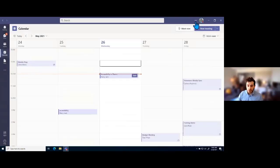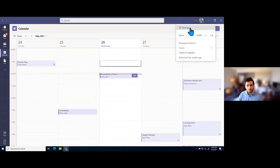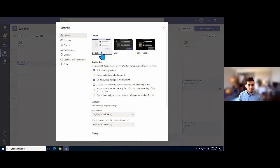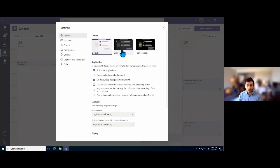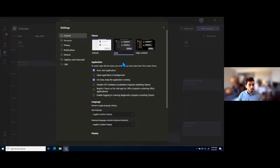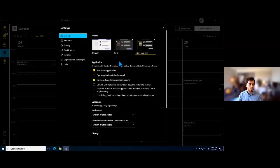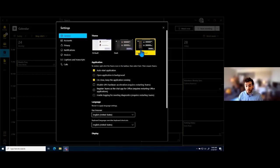One last major feature I want to show before getting into meetings is going to be in the settings for Teams. I'll click on those three dots again in the top right corner and pop into settings. The first thing we'll see in the general tab is themes, which change the color theme of Microsoft Teams to suit our particular needs. We have the default white theme with purple accents, a dark theme with black and purple accents that's great for reducing eye strain, and a high contrast theme for people with low vision.